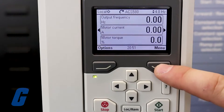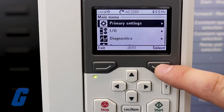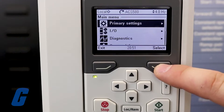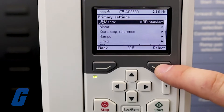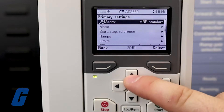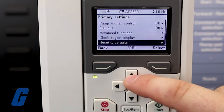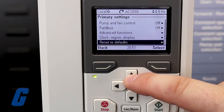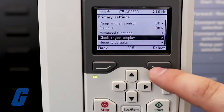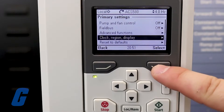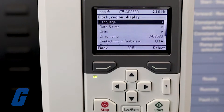You can adjust the settings for timestamps, the timestamp formatting, and contrast and brightness of the display under the clock region display submenu found in the primary settings menu.